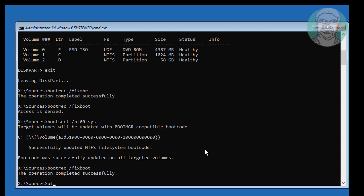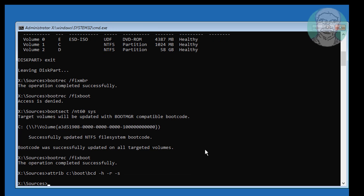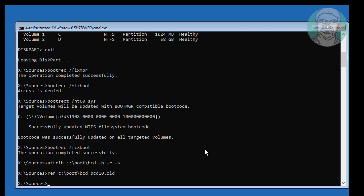Type bcdboot sys. Type a:\boot\bcd -h -r -s. Type exit sys. Type bootrec /rebuildbcd.